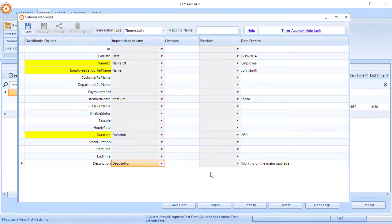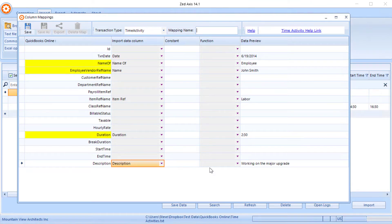So once we've mapped all the fields that we're going to need on the timesheet, we'll give the mapping a name and we can save that so we can reuse it on subsequent imports into QuickBooks Online.